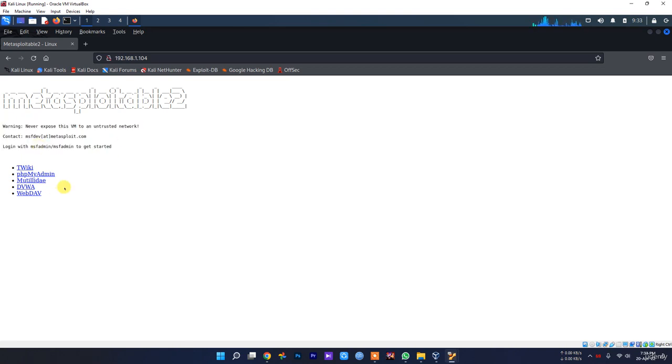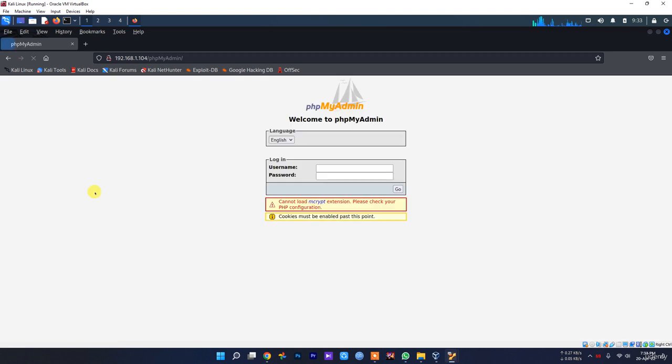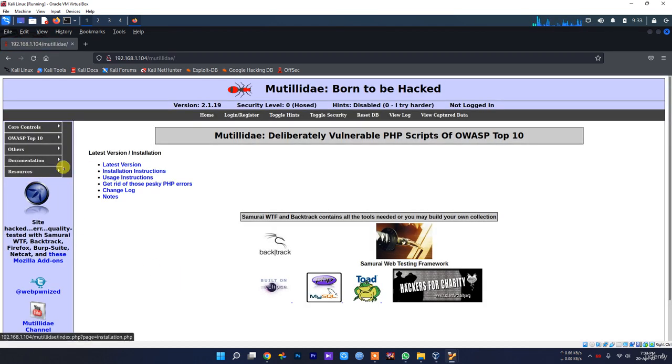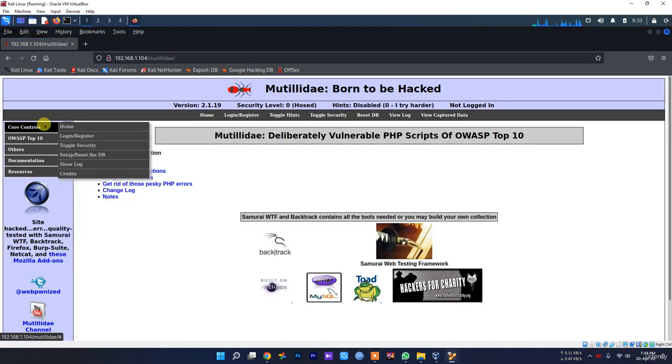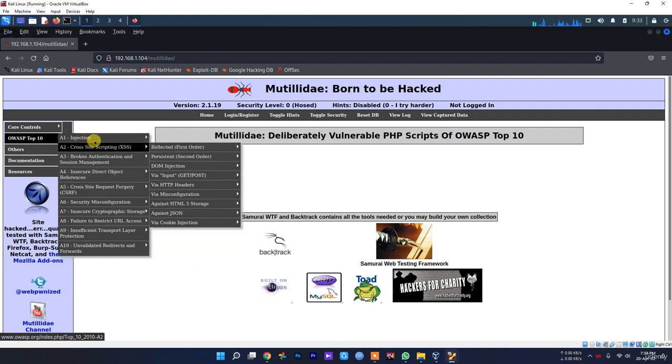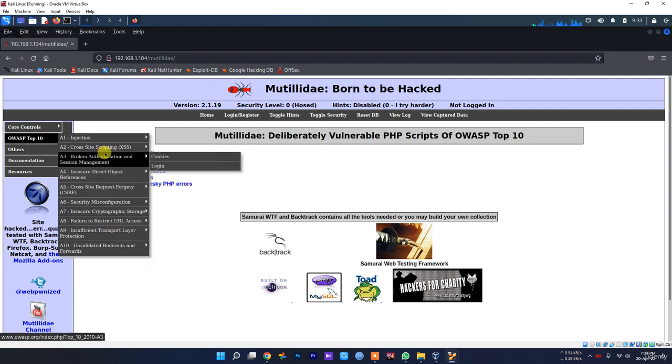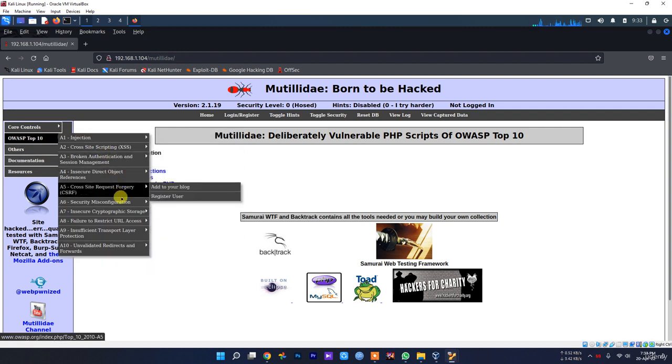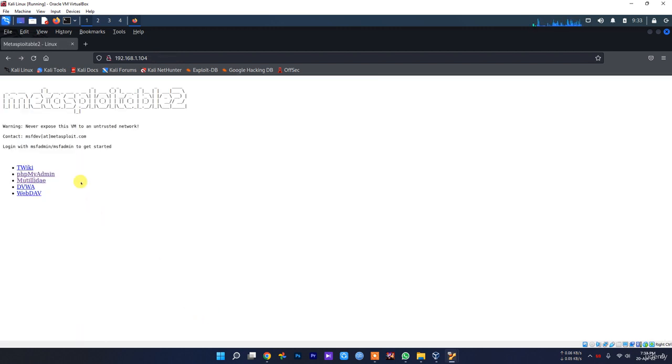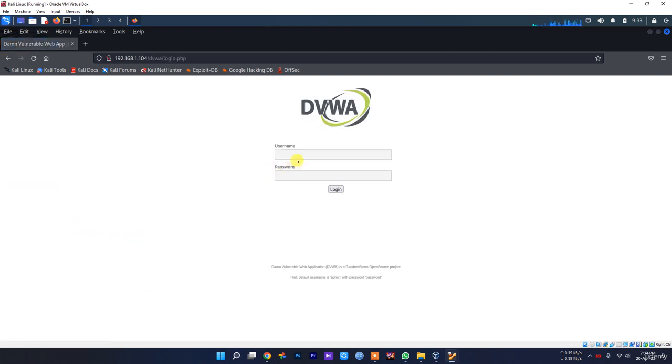You can do any of these things in here. You can check phpMyAdmin, you can do Mutillidae and all of those testing - injection, cross-site scripting, all of those. You can also do DVWA.